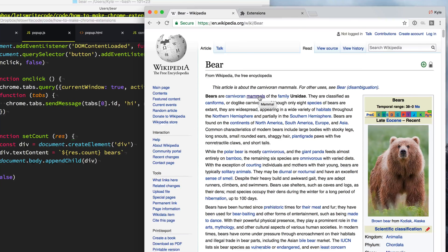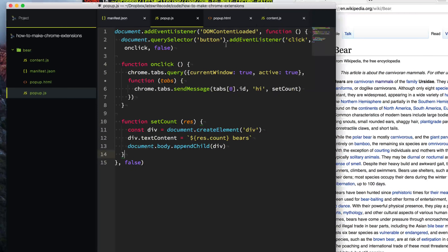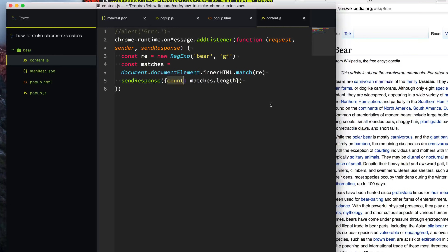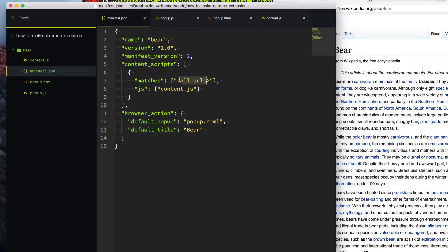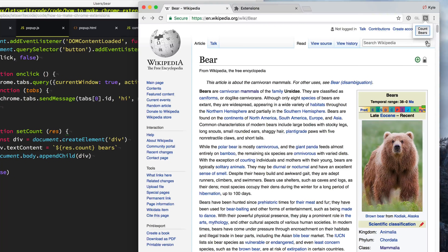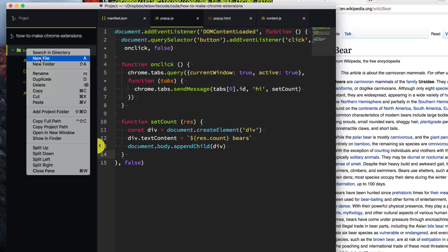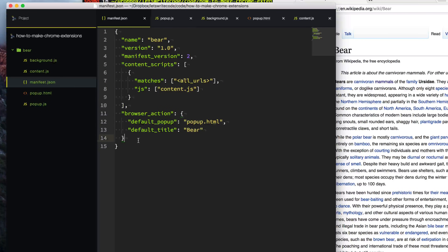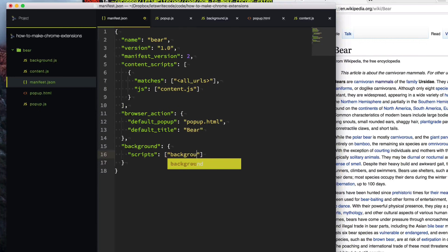What if we wanted to count bears on multiple pages and compare them? Right now our content script runs per page load for matching URLs specified in manifest.json, and our popup script runs every time the popup is shown. We're going to need something to run in the background — a background script. Let's create background.js and then go to manifest.json and tell it about this background script: a background key with a scripts array containing background.js.